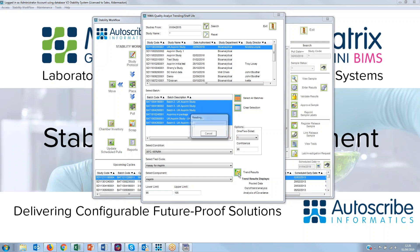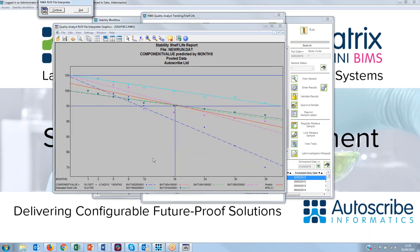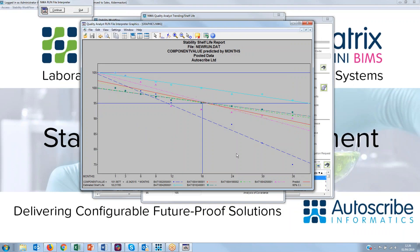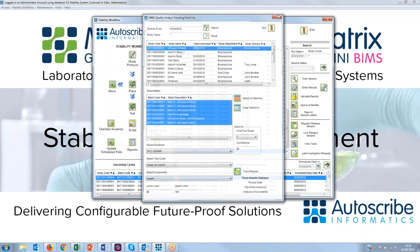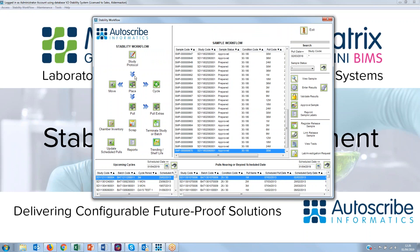Here are the trending results showing all those batches as different colored lines. You can see the upper and lower limits, and the shelf life is displayed as the blue line trending down — that's the shelf life in months. This is a typical study result, bringing those batches together as a single result. For more information please visit scribeinformatics.com or contact us. Thank you.